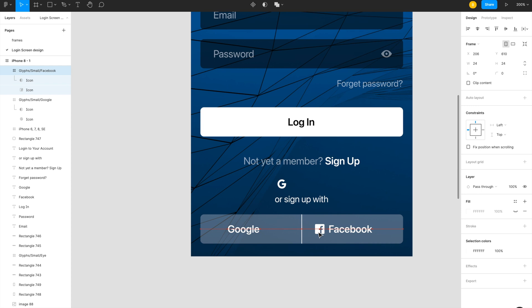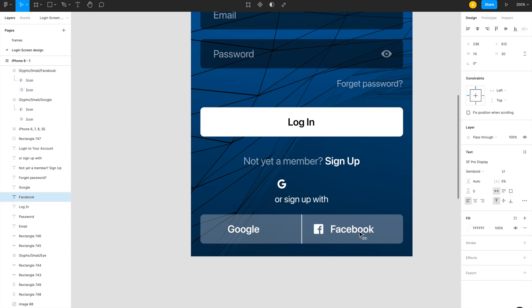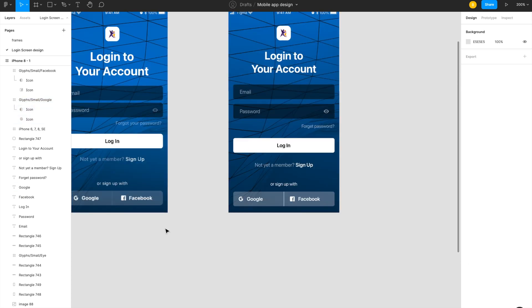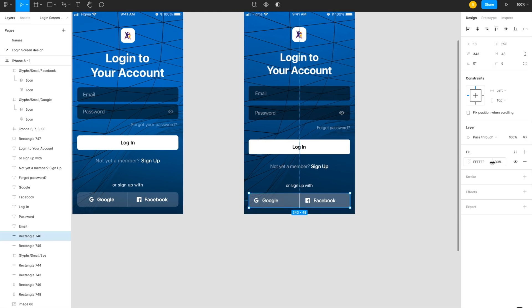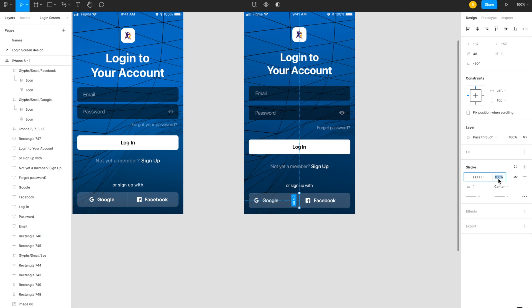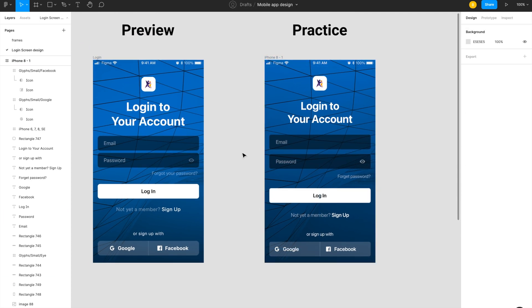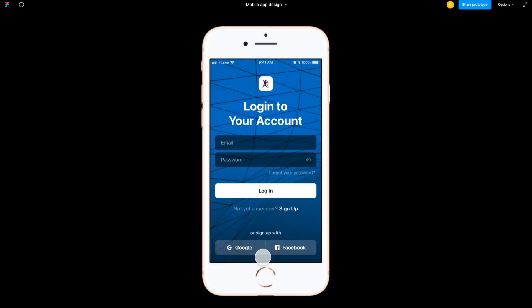I add the Facebook icon and Google icon to their respective positions. We are almost done with all the details. The practice design now matches the preview exactly. I suggest you create the same design to practice and excel. Let's click on Display to preview how the login screen looks on an actual device.